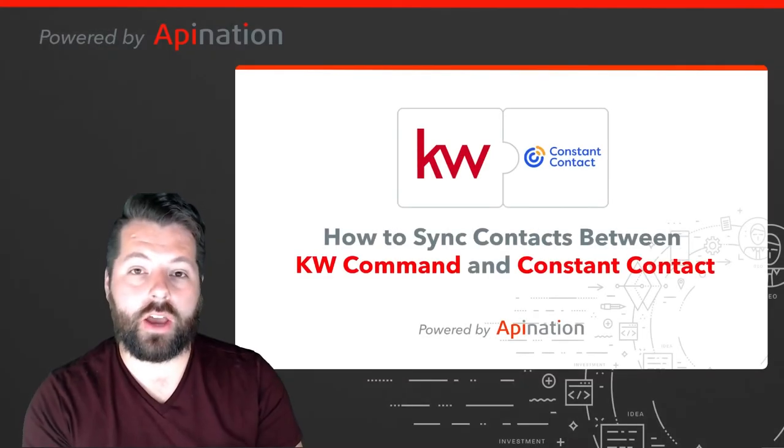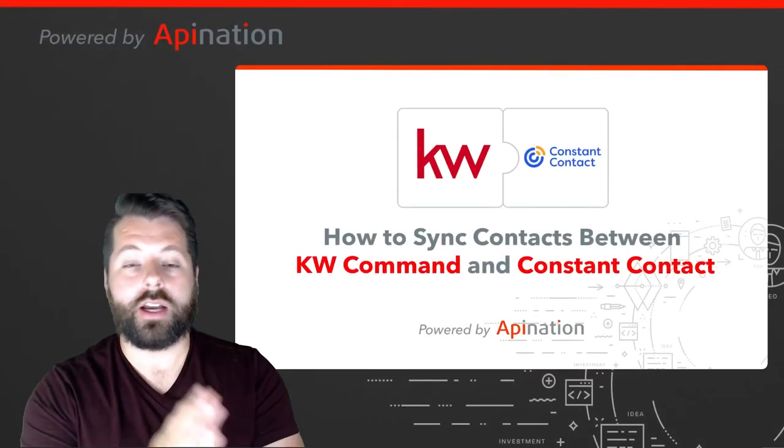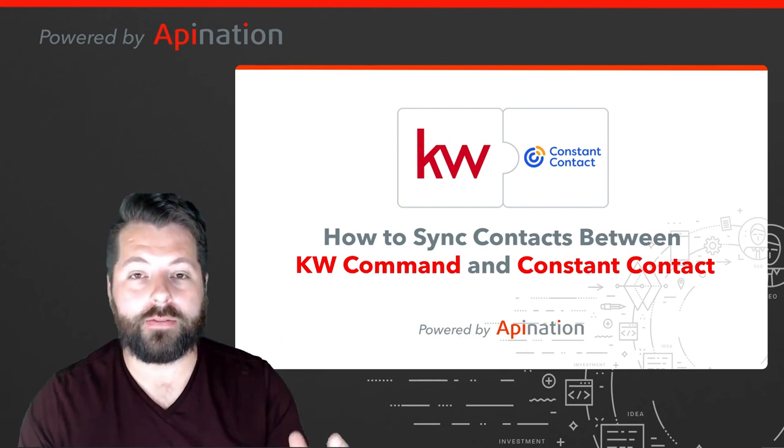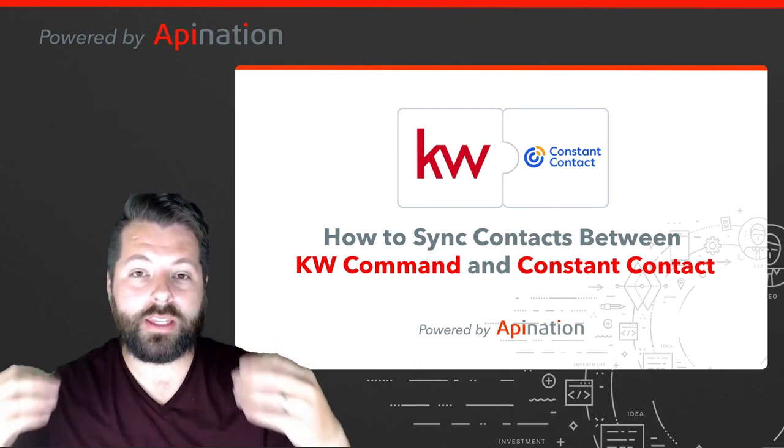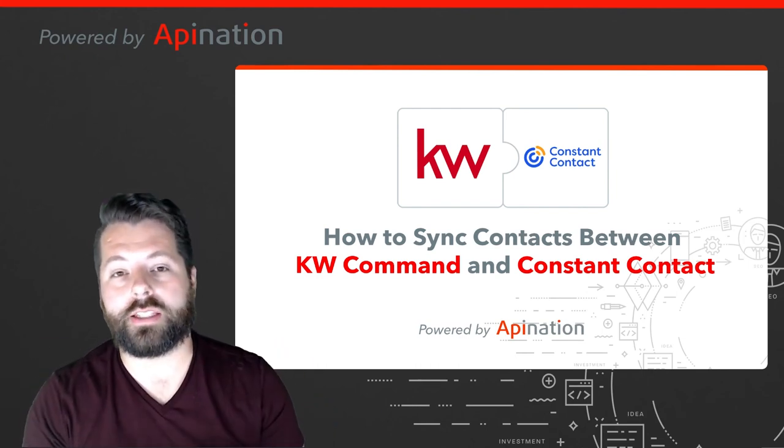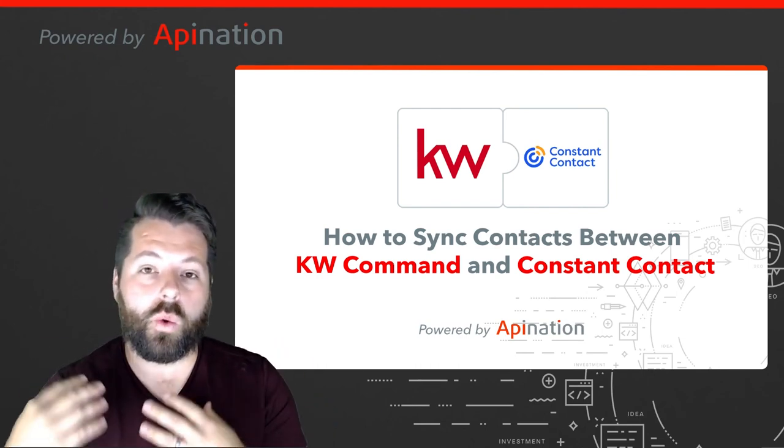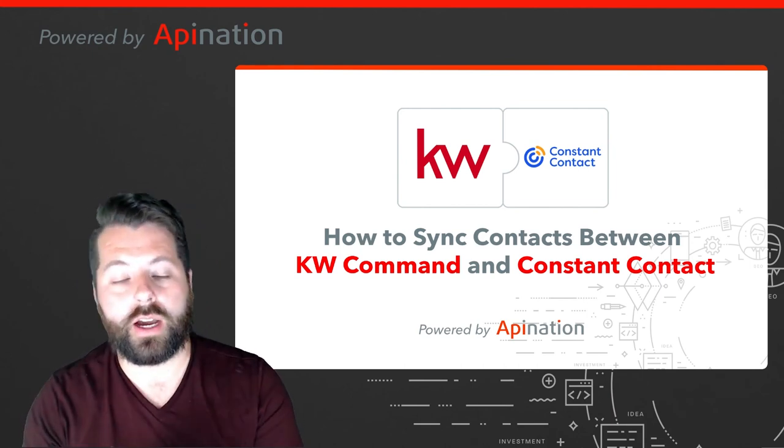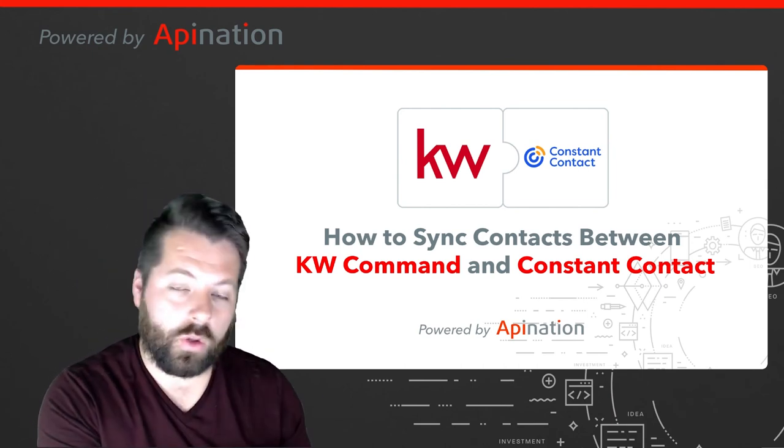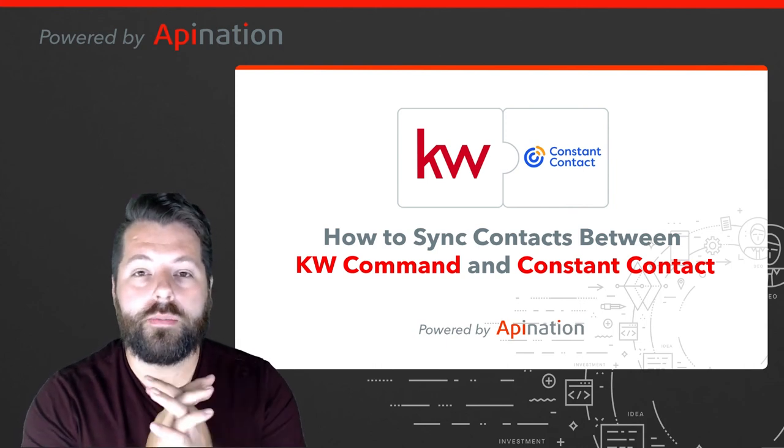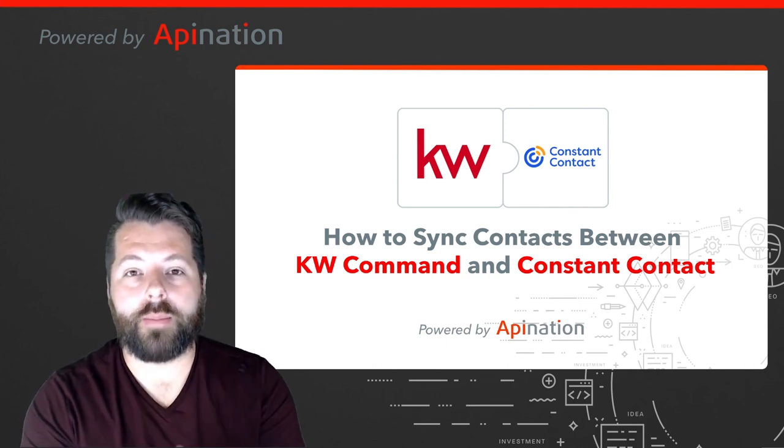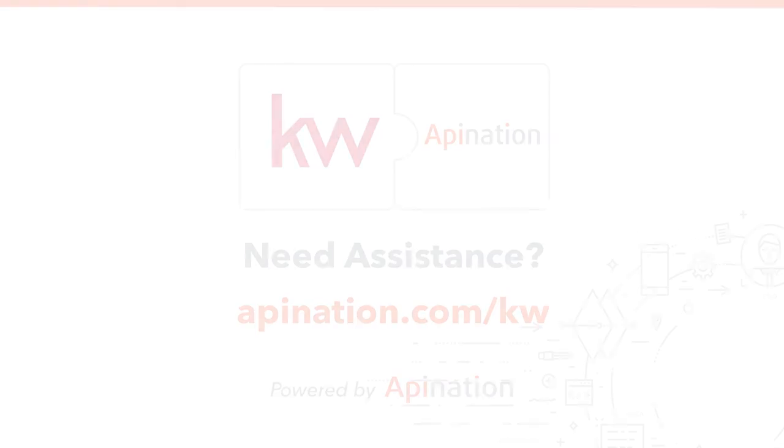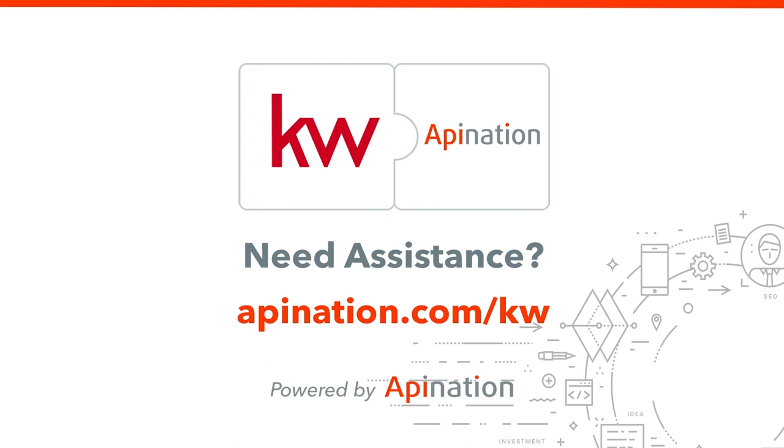So that's it. That's how you connect Constant Contact to KW Command. It's going to pass those leads back and forth, keeping these two awesome tools in lockstep so you can be way more productive. Send out beautiful emails through Constant Contact, follow up in KW Command, leveraging the strengths of both these apps to create more deals. If you need any assistance setting this up for you or your team, go to apination.com/kw. There you can call us, send us an email and even set up a live session of support. We're API Nation connecting the world's applications. We love doing this stuff.